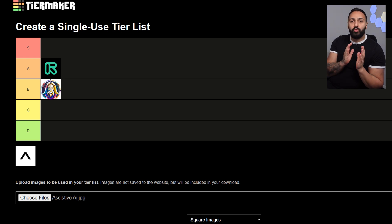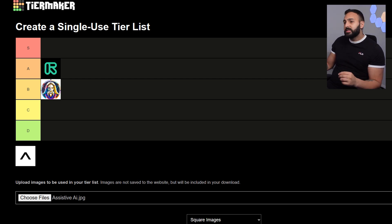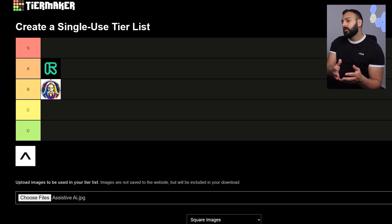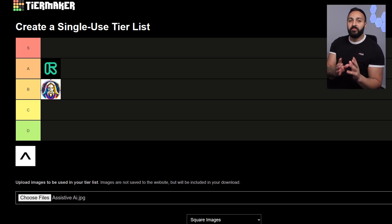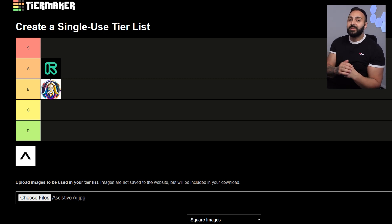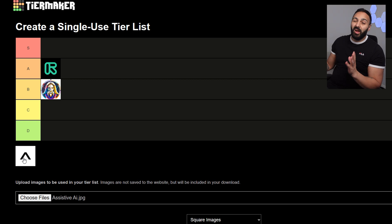Let's see where this ranks on my tier list. I already have Runway ML and Leonardo AI tested — go check out those videos. For Assistive AI, I think it's good considering it hasn't been out for more than a month and the pricing is very reasonable. If they're able to keep that pricing low and improve the overall settings and features, I can definitely see this moving up the tier ranking.